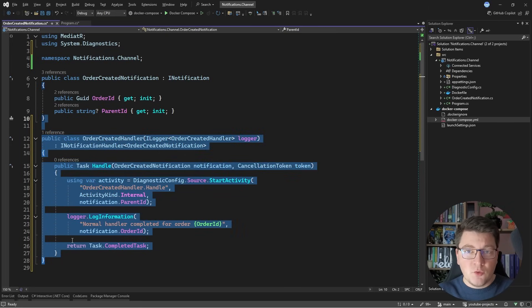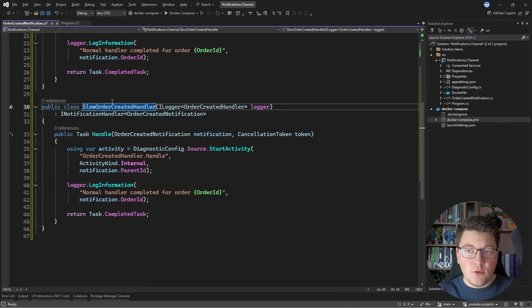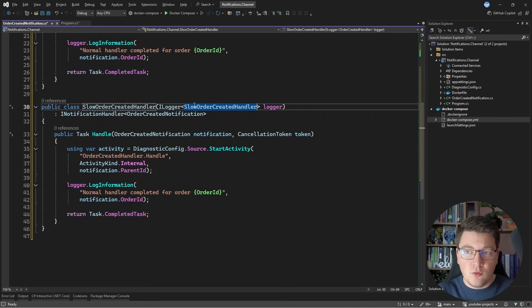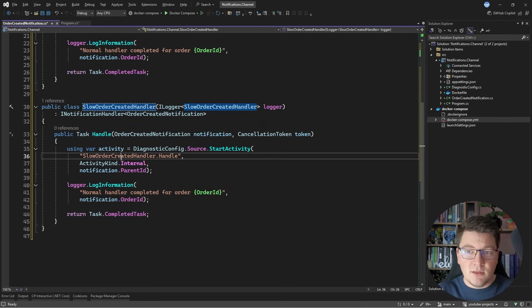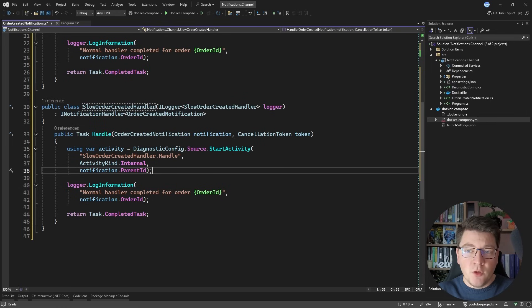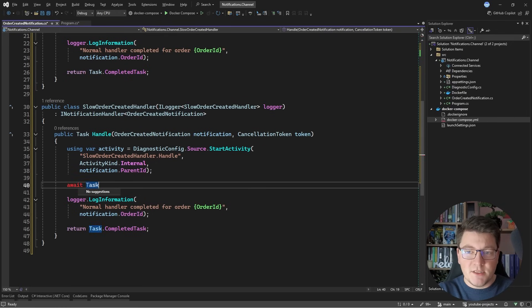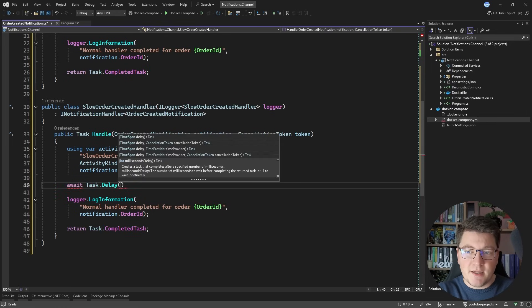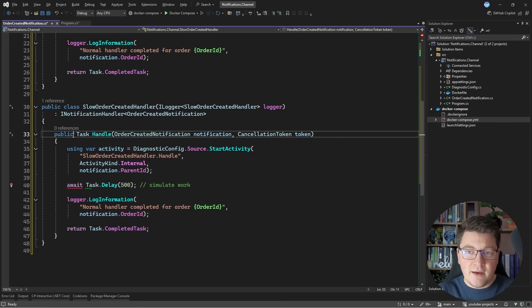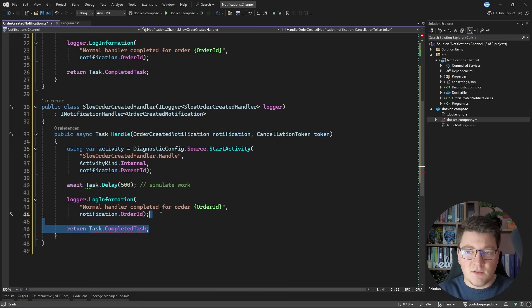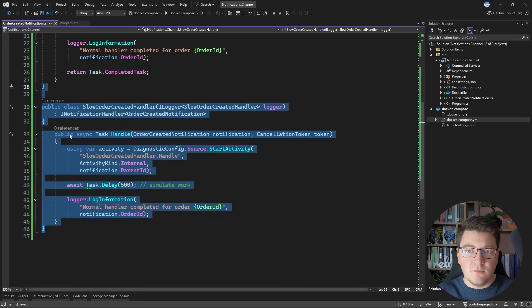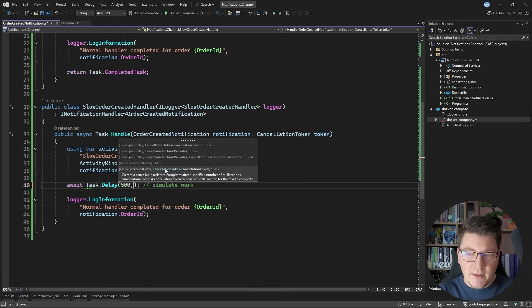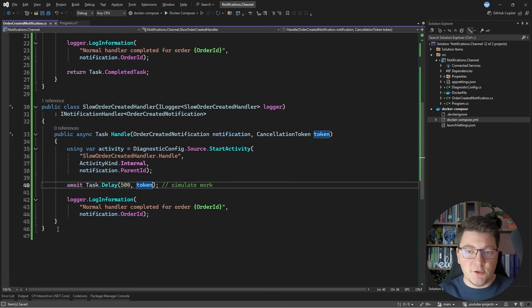Now I want to create two more handlers. I'm going to call this one the slow OrderCreatedHandler, and I'm going to update the logger and the activity name, and I'm going to simulate some work here by saying await task delay, for example, I'm going to delay this for 500 milliseconds. Now I will make this async, and I have to get rid of the return statement, and I can also pass in the cancellation token.